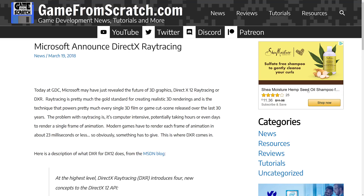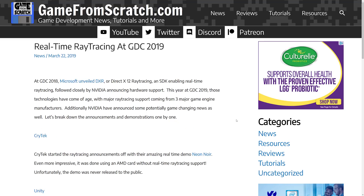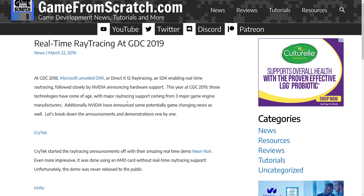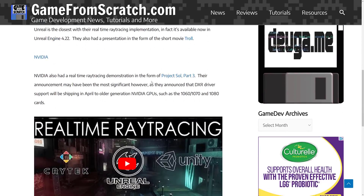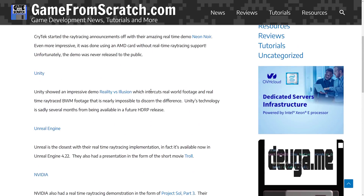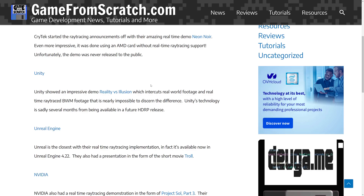A year later at GDC 2019, we saw the next evolution. GDC 2019 was basically the GDC of ray tracing — there were tons of ray tracing covers there, and basically everybody got in on the game. We had more details about Microsoft's DXR, it was actually a product at that point. NVIDIA had brought out all of their RTX series of cards, and they announced ray tracing support in April for older GPUs including the 1060, 1070, and 1080 series. Unity and Unreal Engine both shipped with ray tracing support, specifically DX12 support.